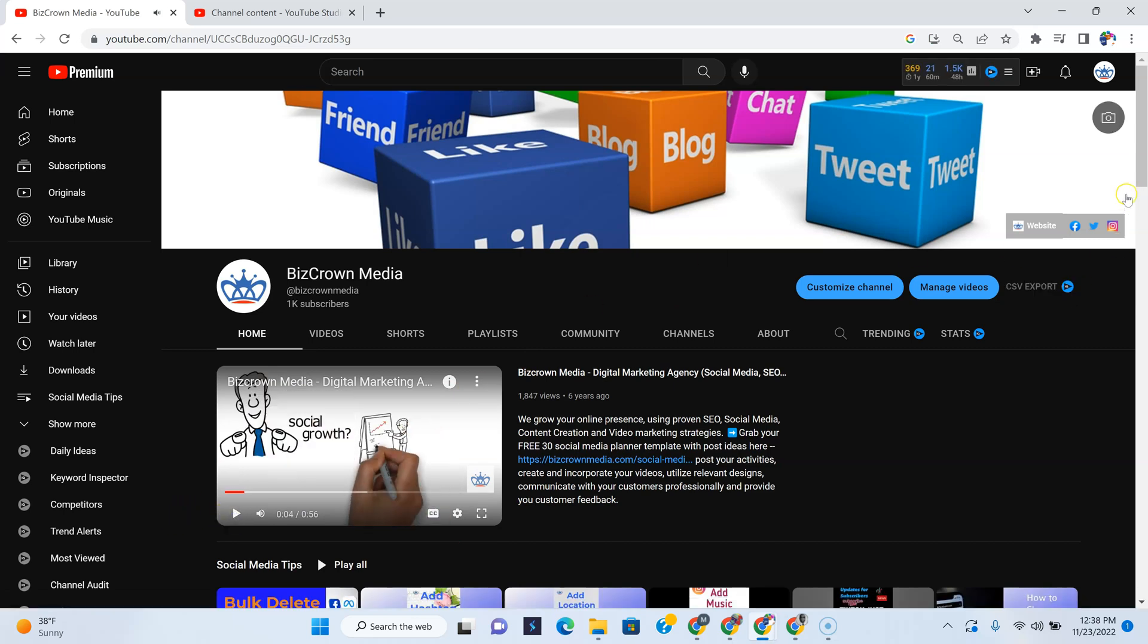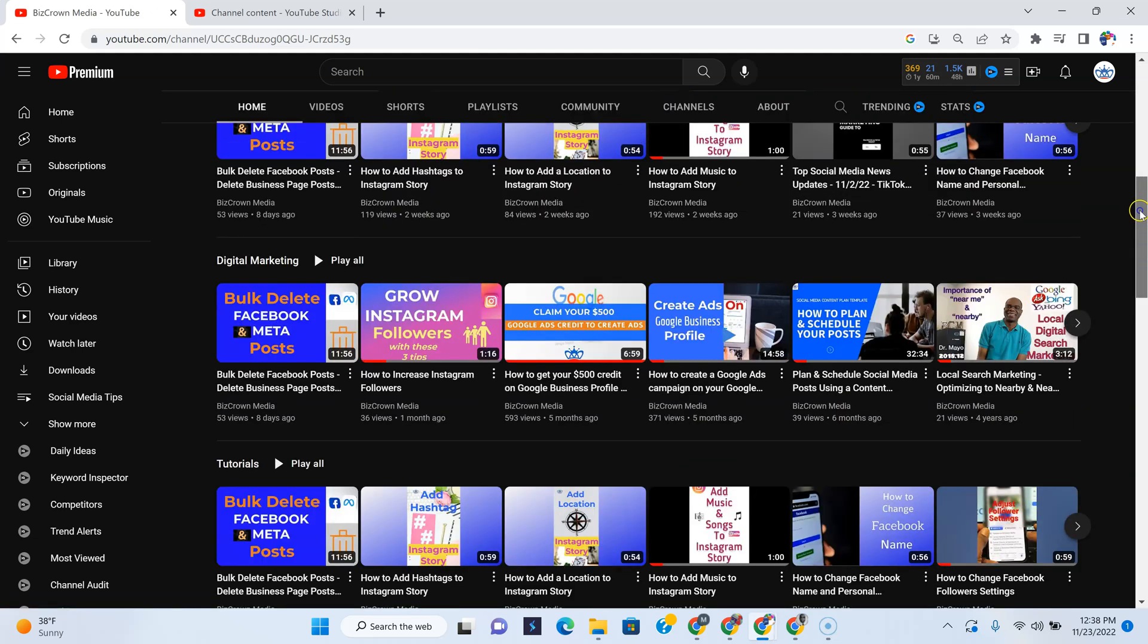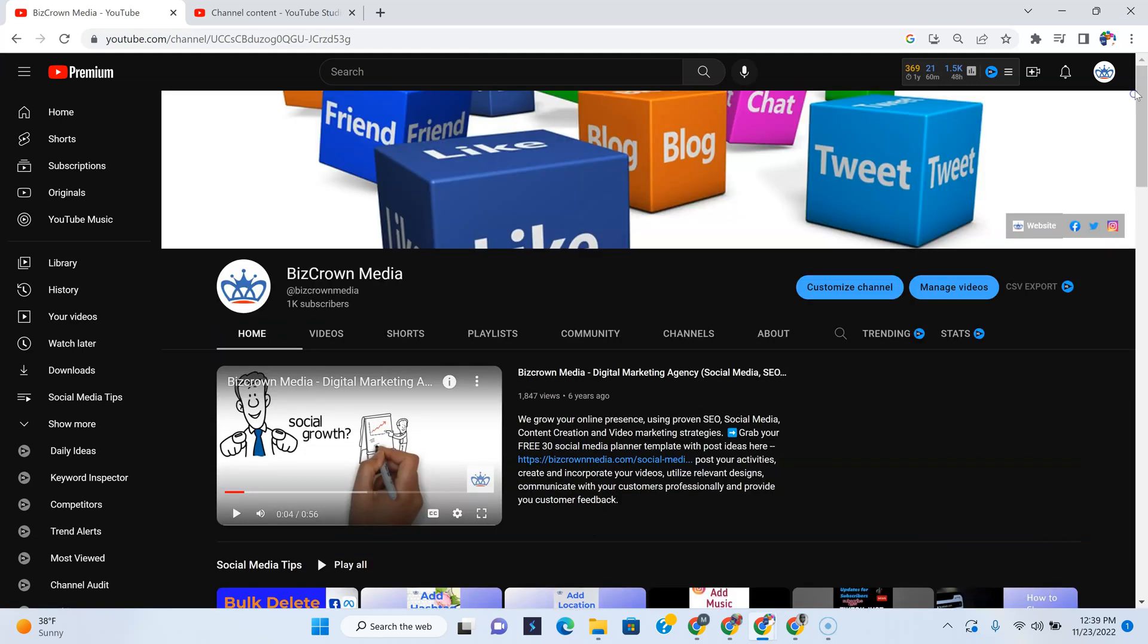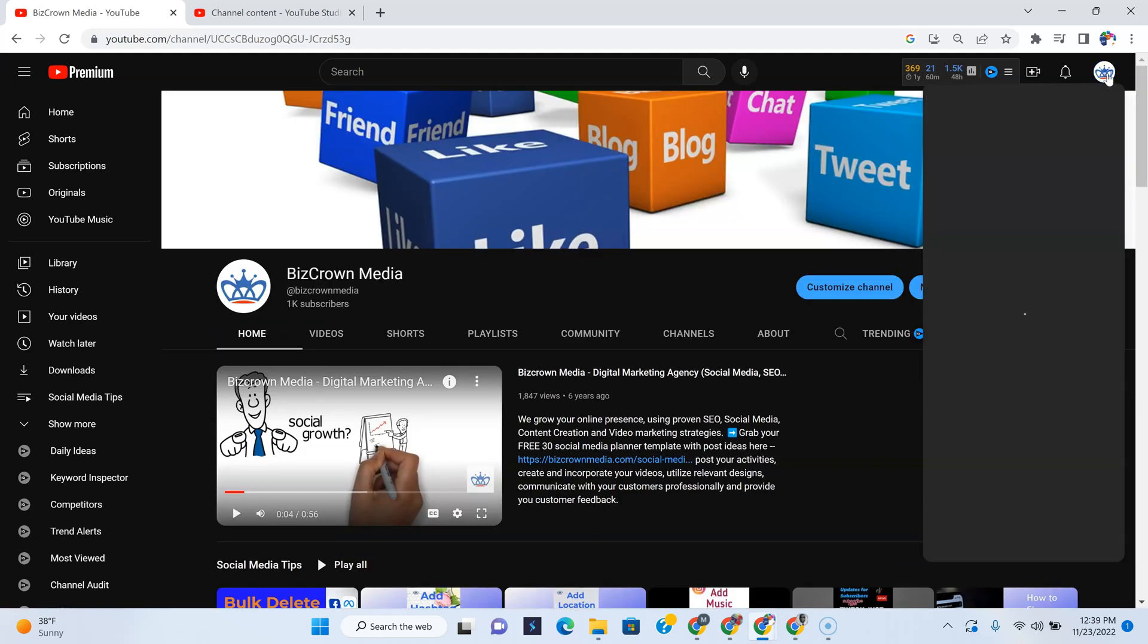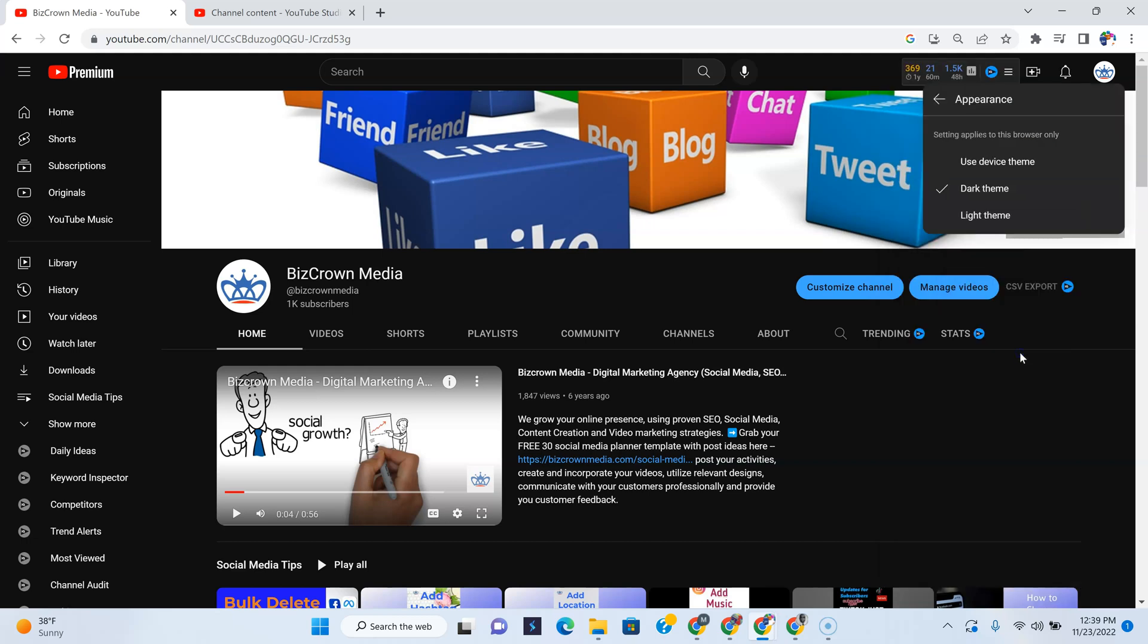And so now we've crossed over to the dark side, all by just going to our profile tab, which is in the right corner, scrolling down and looking for appearance. So that's how you can change on your PC the appearance to dark mode, light mode, or device mode.